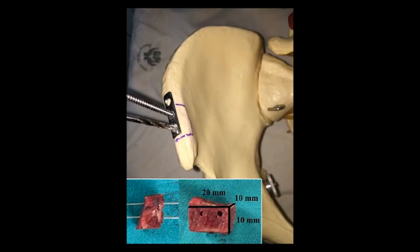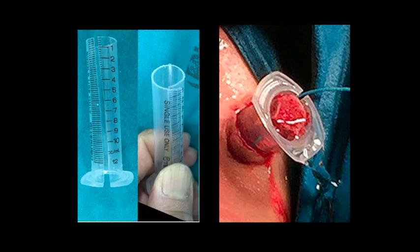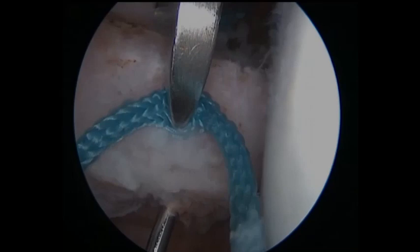The final graft measured 10 by 20 by 10 mm. The graft was then delivered using the same suture railroad through the anterior rotator interval portal, using a modified 10 mm syringe to prevent incarceration of the graft within the cannula during delivery.